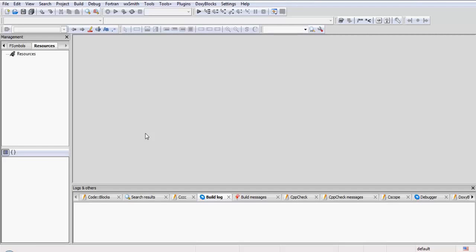Hello friends and welcome to Edupedia World videos. This is the course Basics of Programming in C Language, and in this tutorial video you will be learning a practical exercise on while loop.